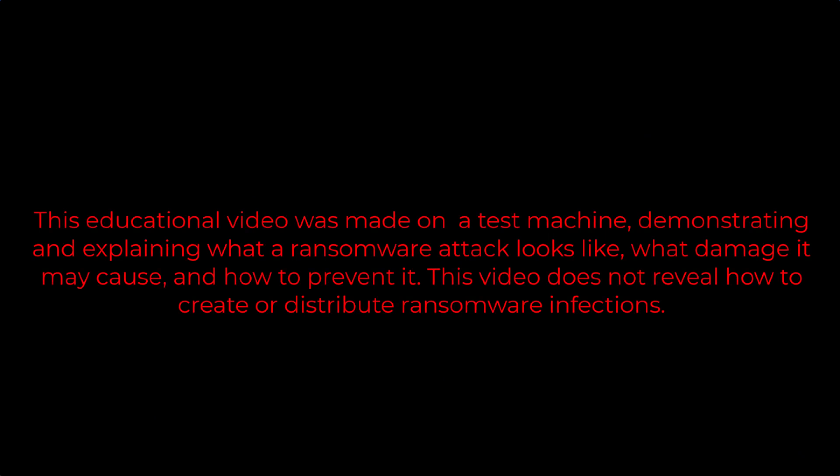This educational video was made on a test machine, demonstrating and explaining what a ransomware attack looks like, what damage it may cause, and how to prevent it. This video does not reveal how to create or distribute ransomware infections.